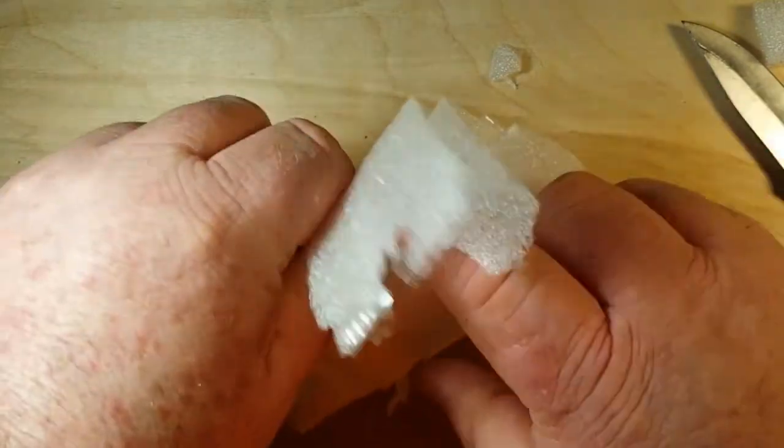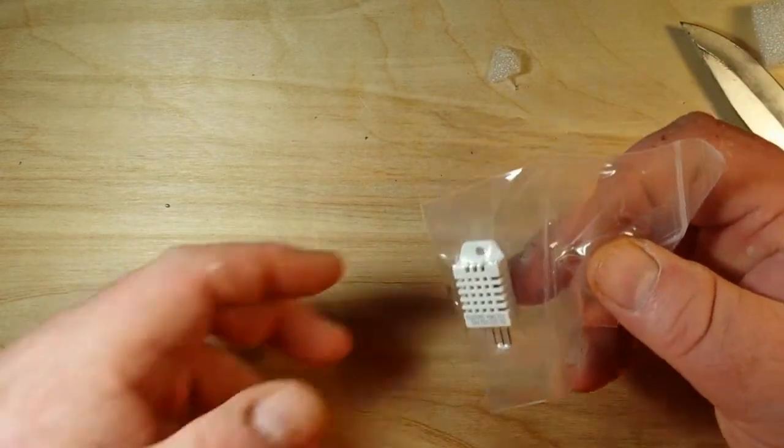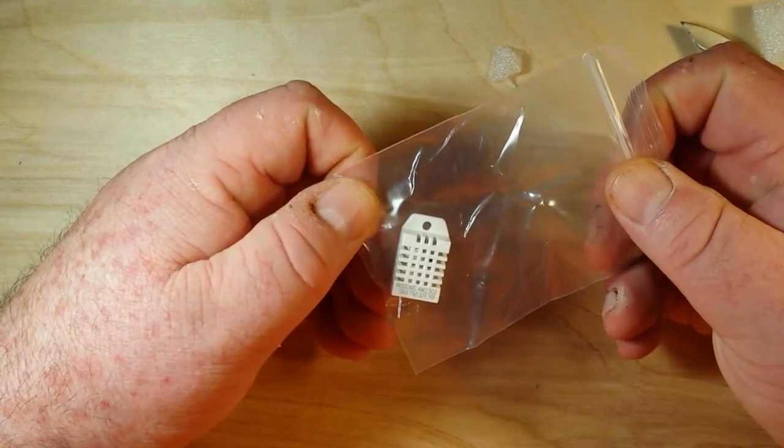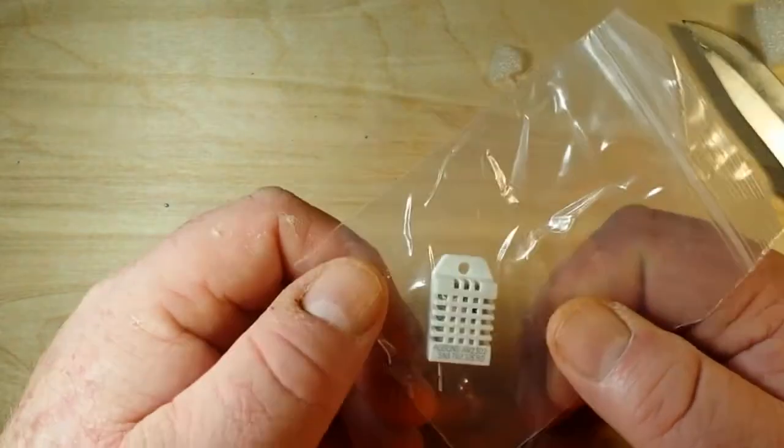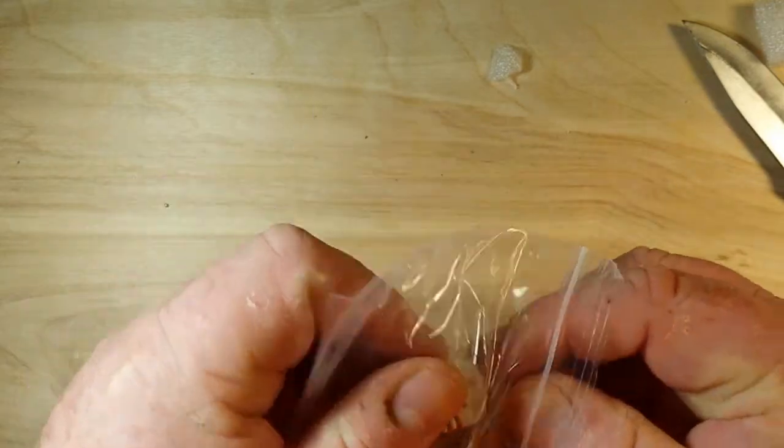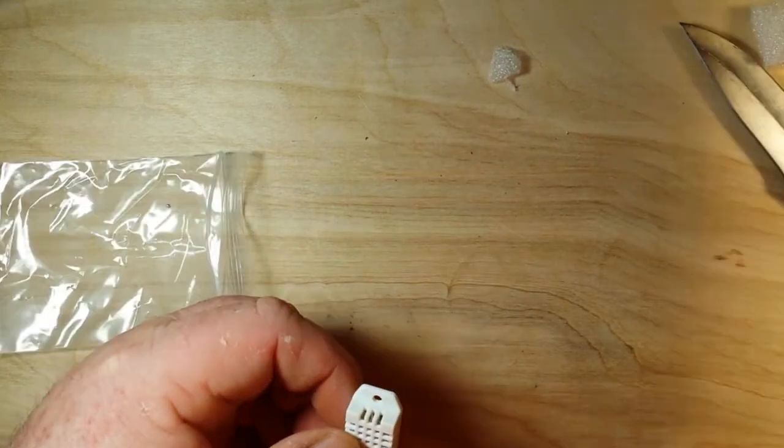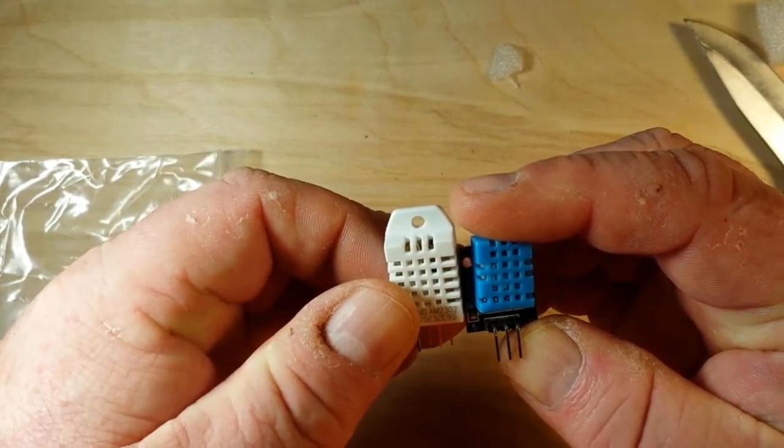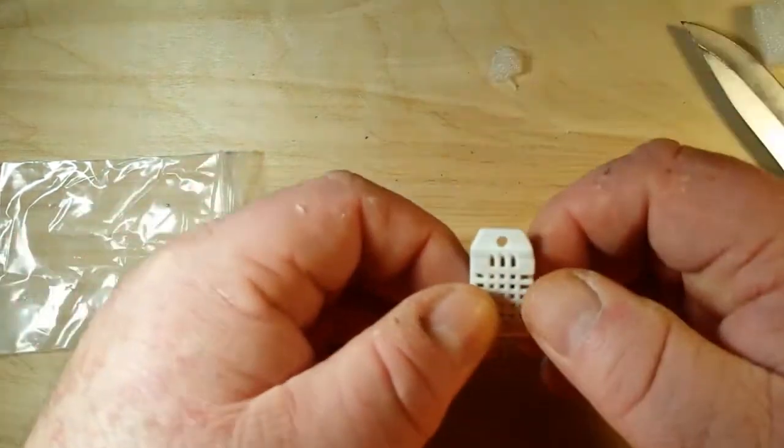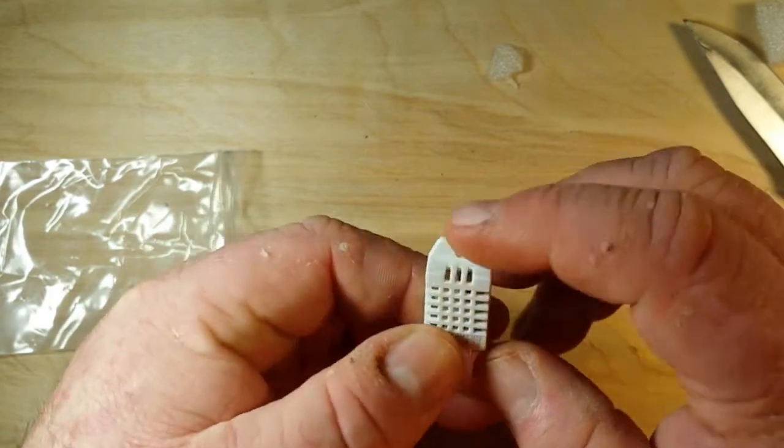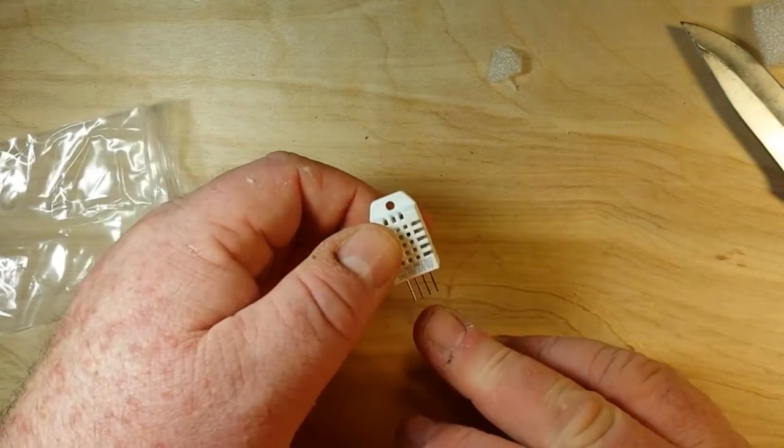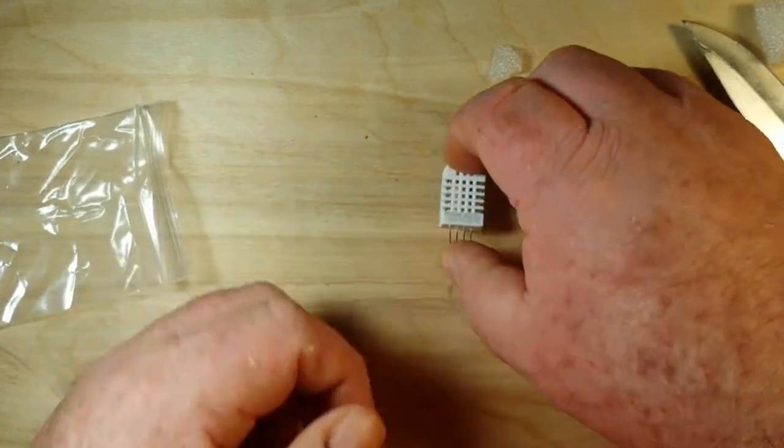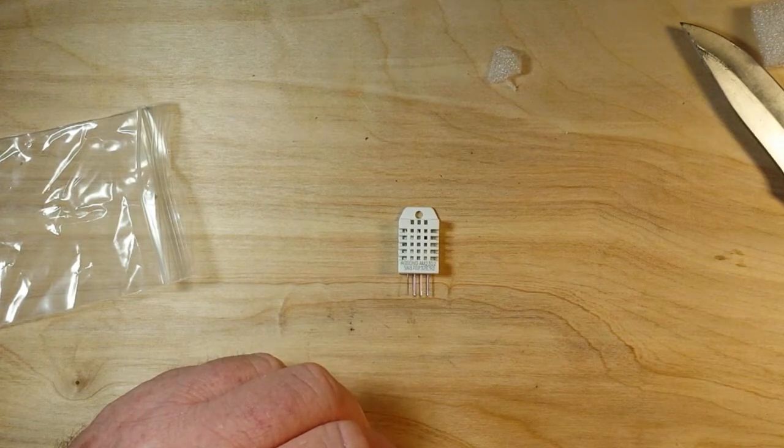Okay, so what we've got here is a DHT 22 sensor, which is a close relative of the DHT 11. It's slightly larger and supposedly more accurate. We have absolutely no documentation provided, and we have four pins. So I guess we go to the old interwebs and do some looking up.